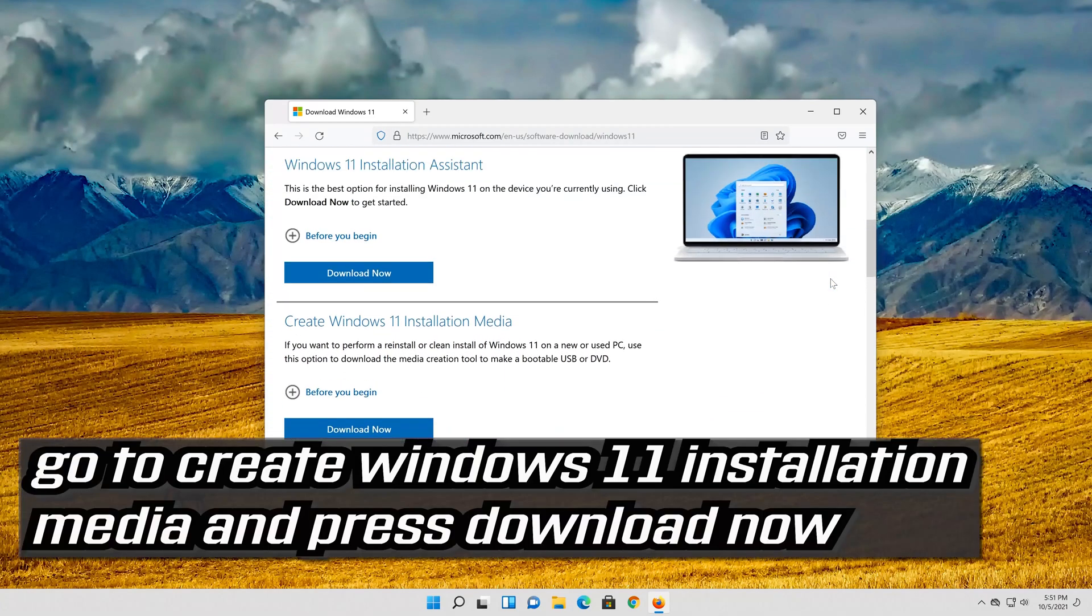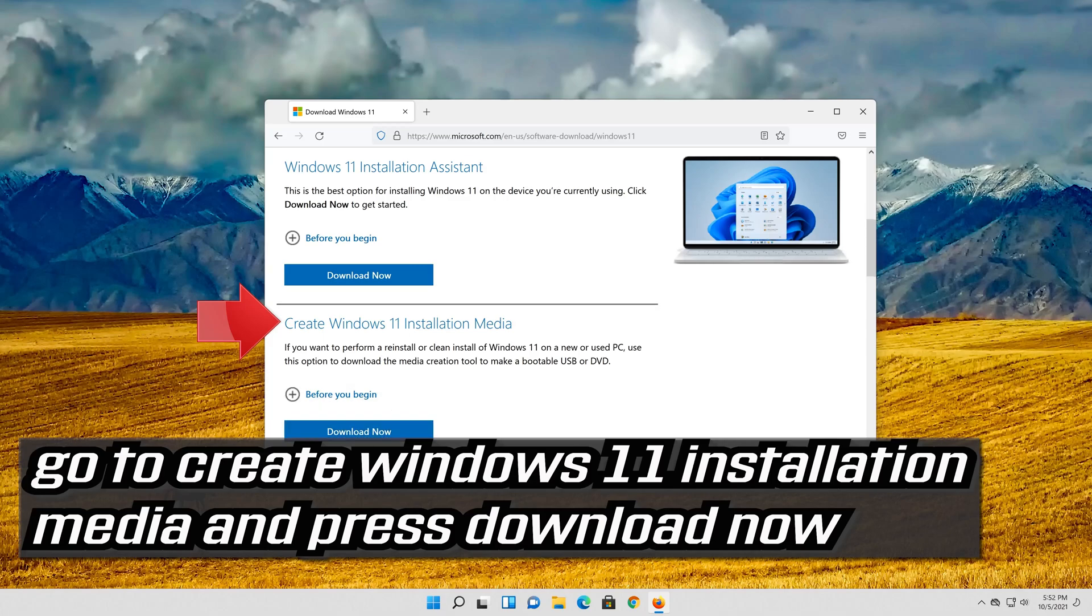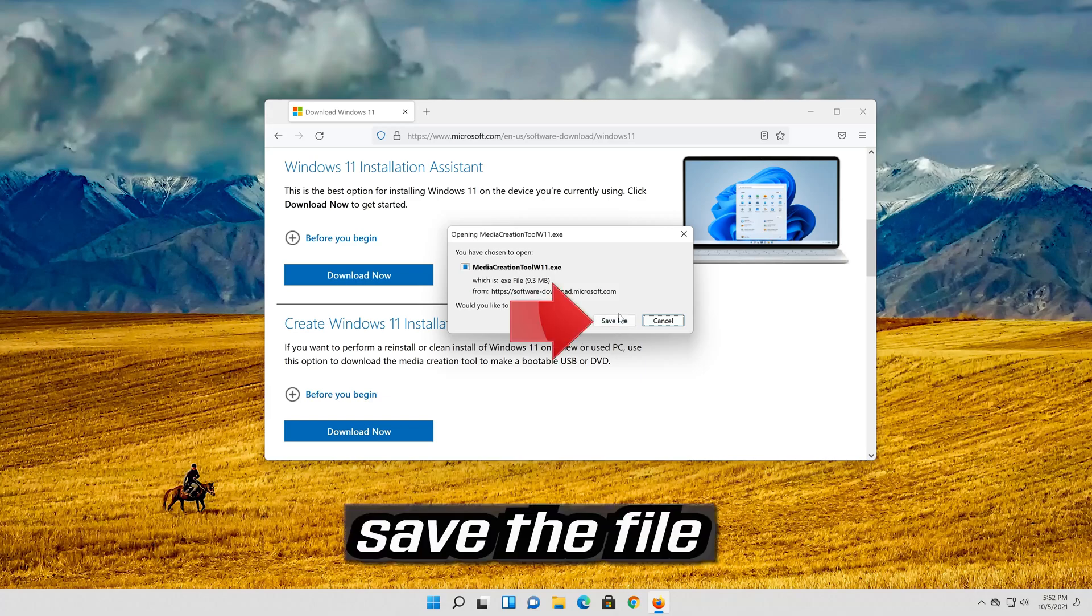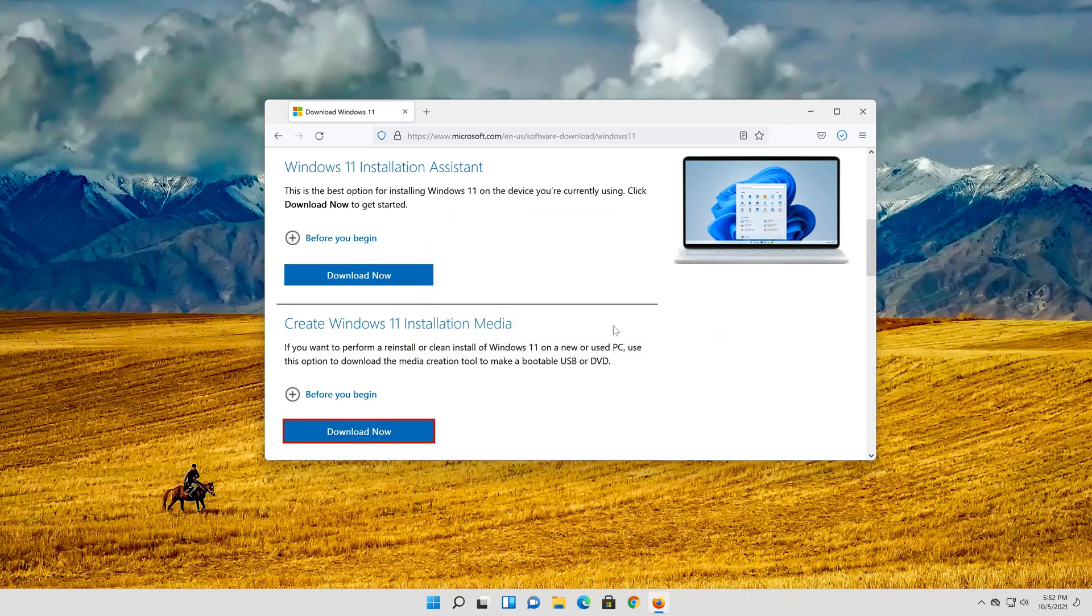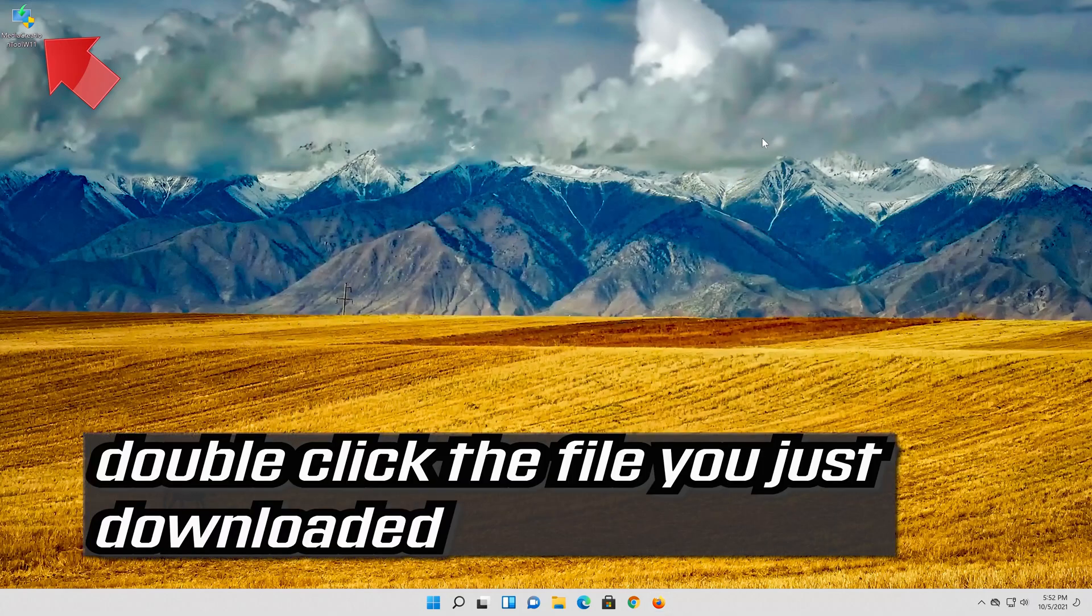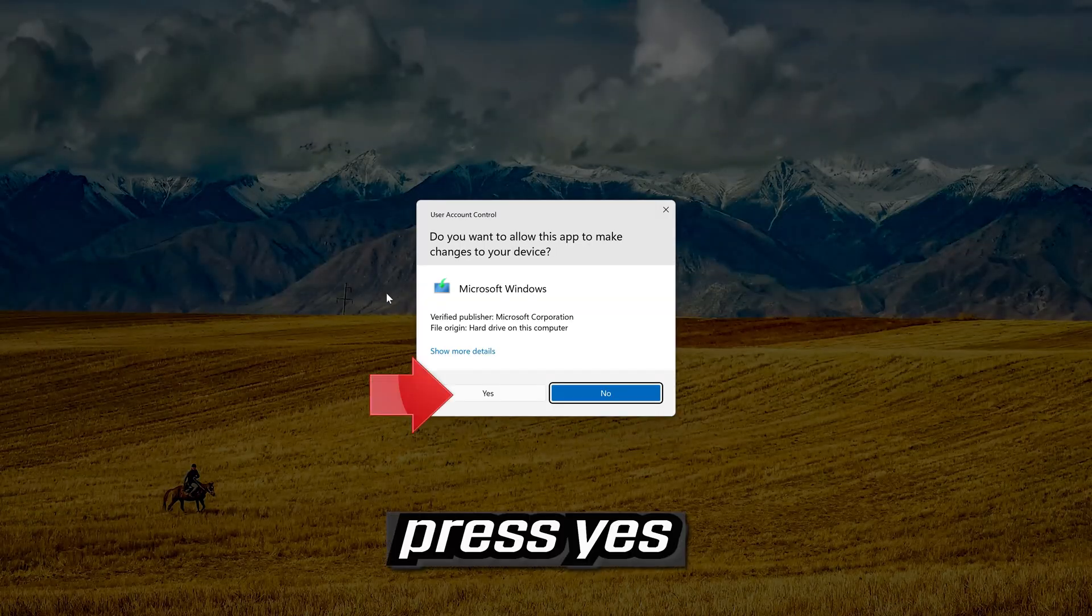Go to create Windows 11 installation media and press download now. Save the file. Double click the file you just downloaded. Press yes.